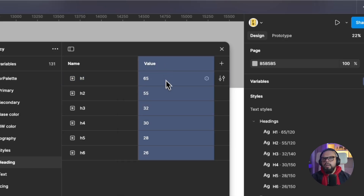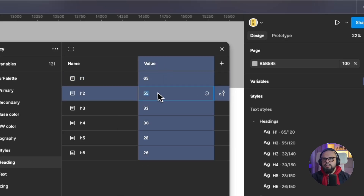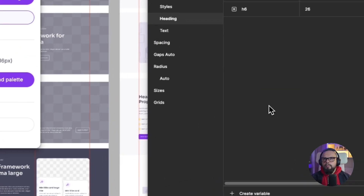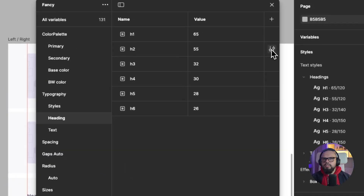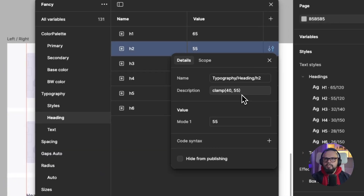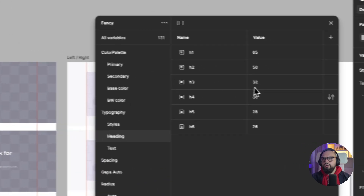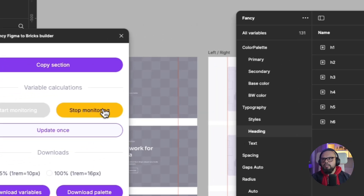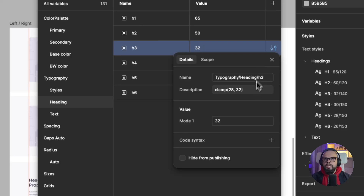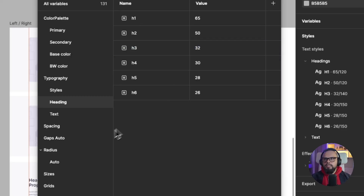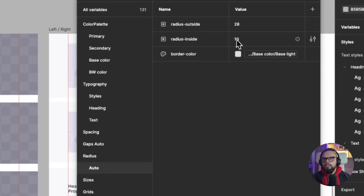If you change the H2 value to 50 and click Update Once, you can see it changes. You need to change the value in the clamp description. This is very important — when you need to change values in the clamp function.